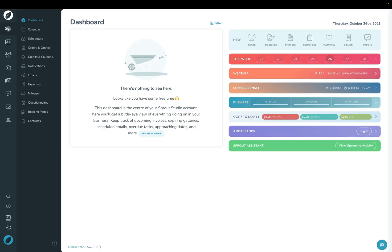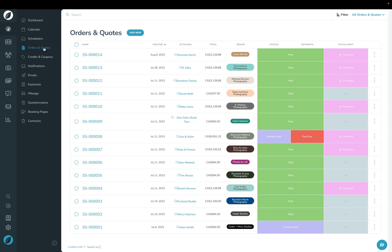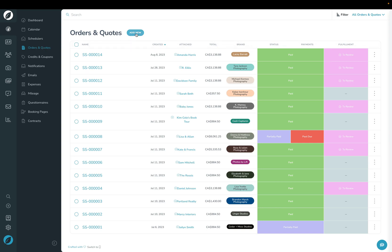First, you're going to click the Overview button here and then click Orders and Quotes. Click the Add New button up here and then click Add Order.